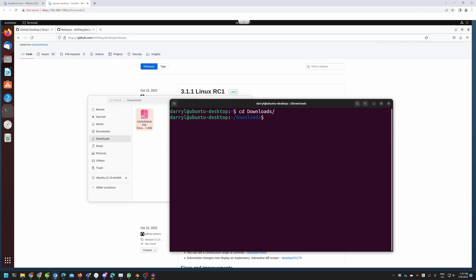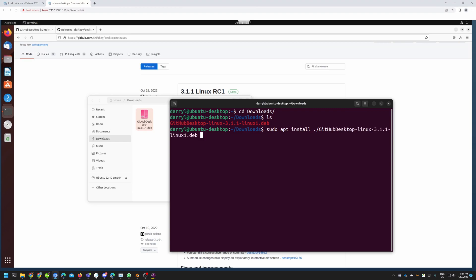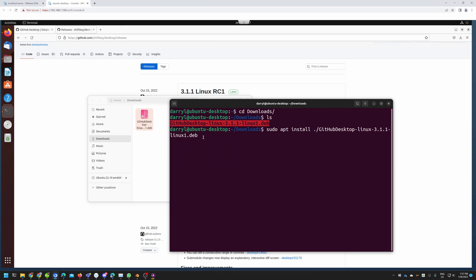Now we can run 'ls' to list the files and you can see the Debian package. Now let's type 'sudo apt install' then dot-slash and type the package name. When I hit Tab this should autocomplete the package name. The Debian package has autocompleted. If for some reason the autocomplete does not work you could simply copy this line, right-click copy it, and then paste it just after the slash.